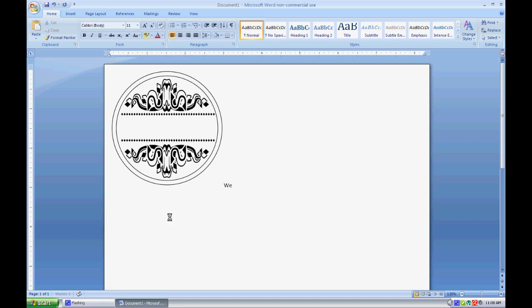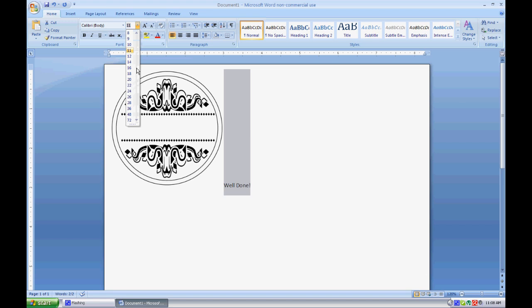So I'll type that out with an exclamation mark. Now I need to size this to match my image. That looks about right - 36 there.